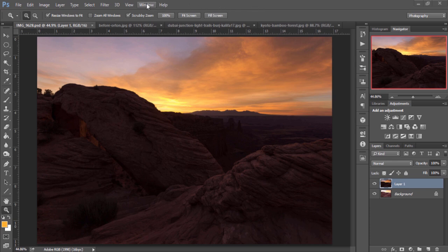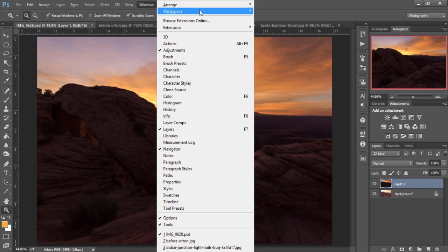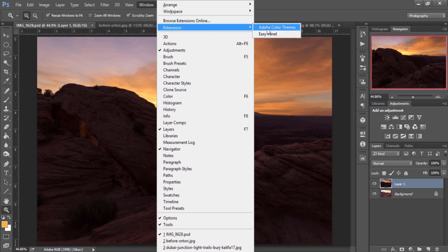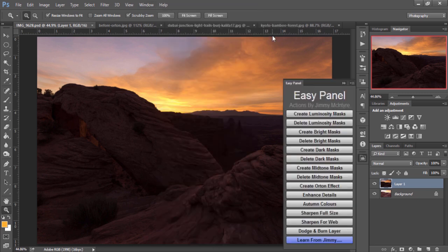After you've installed the EasyPanel, you just go to Window, Extensions and you'll see the EasyPanel there. And this is what the EasyPanel looks like.